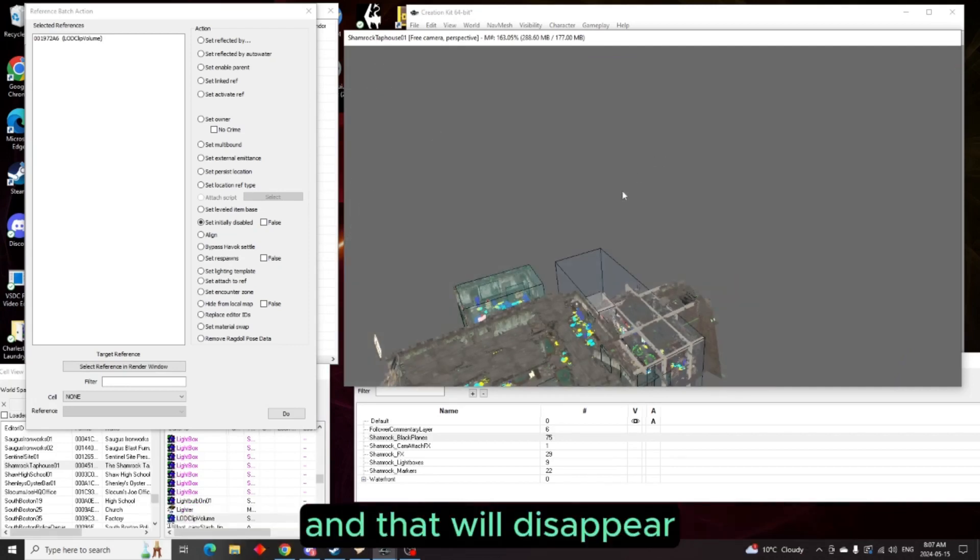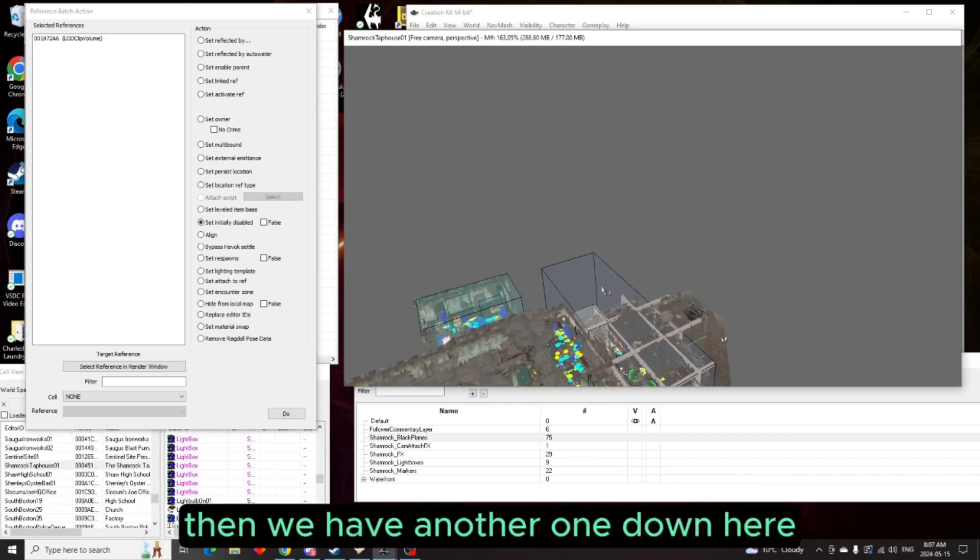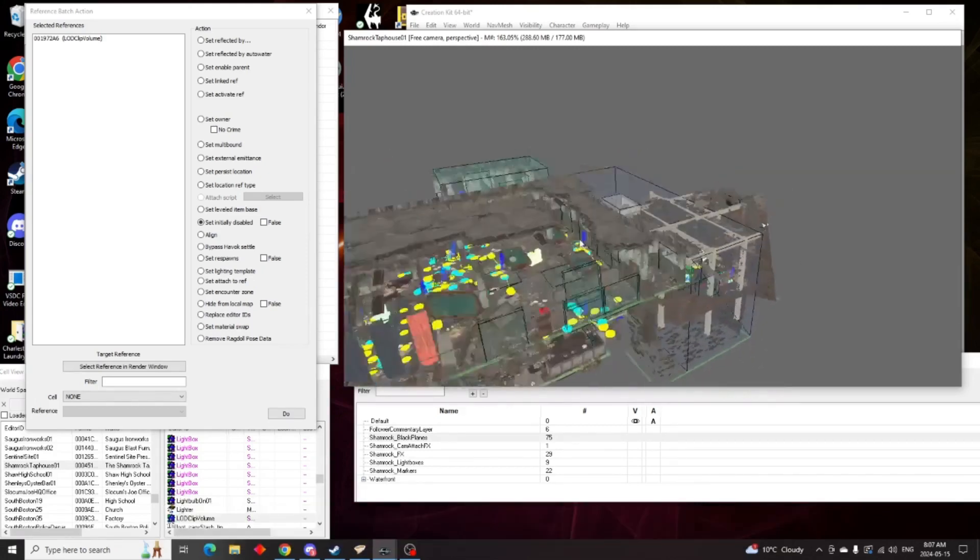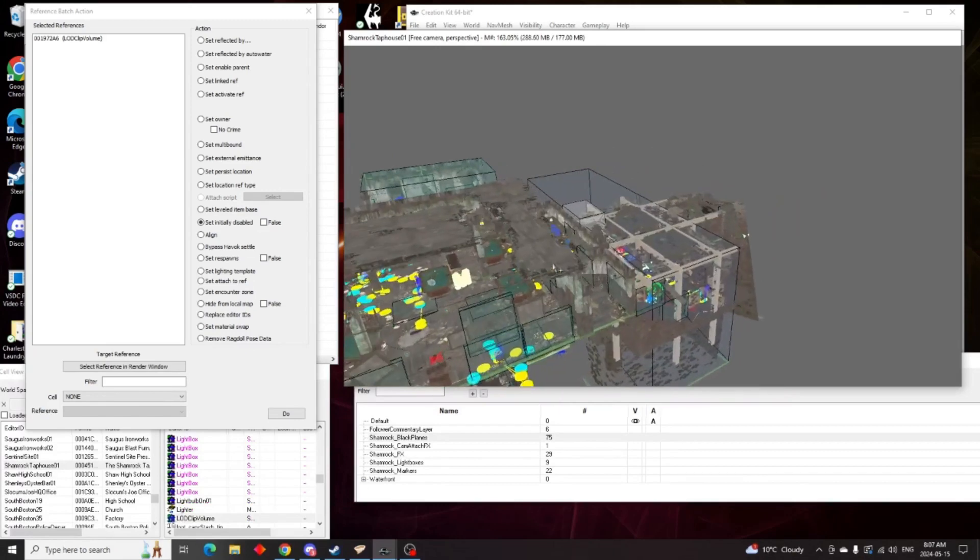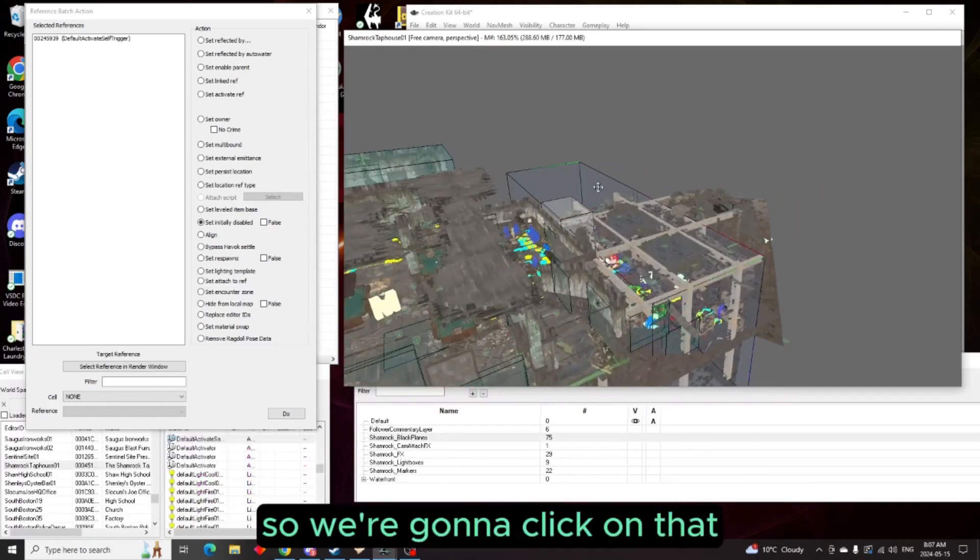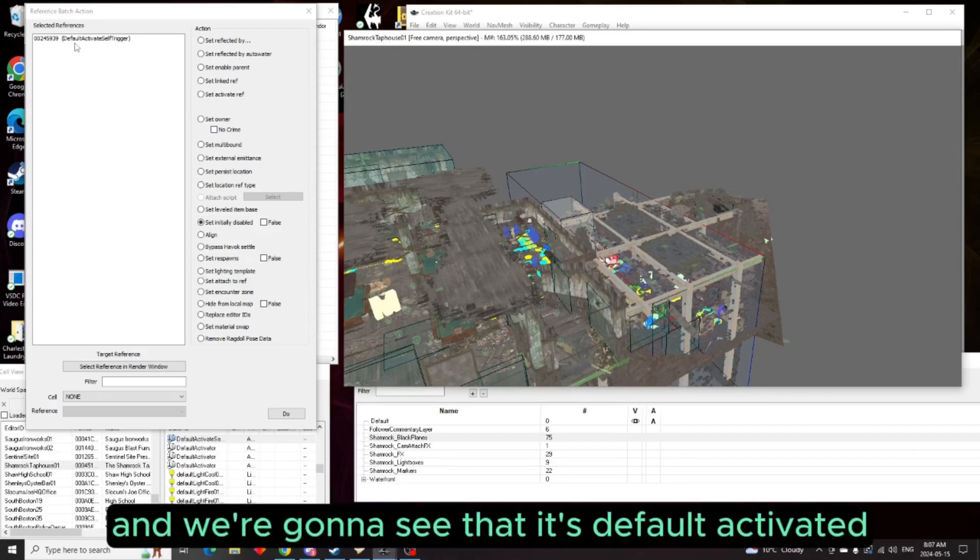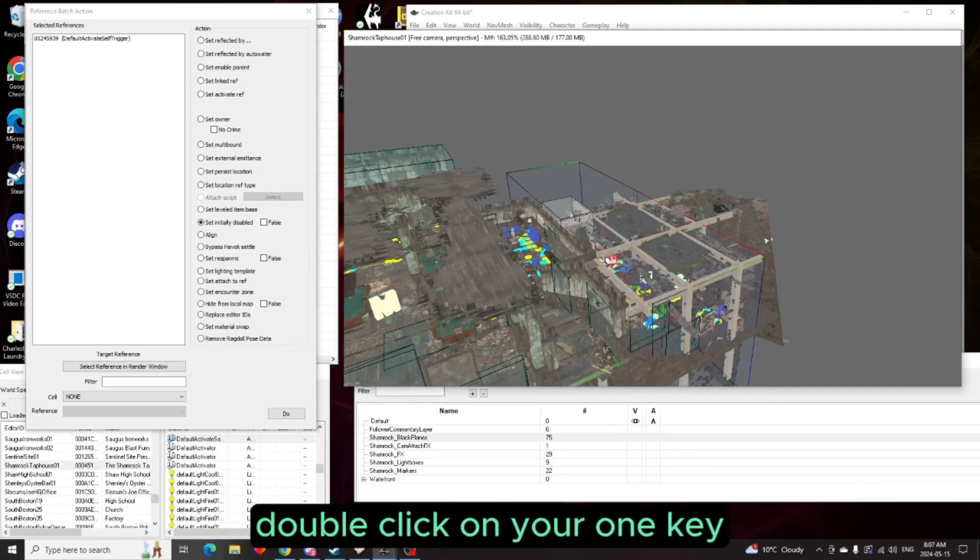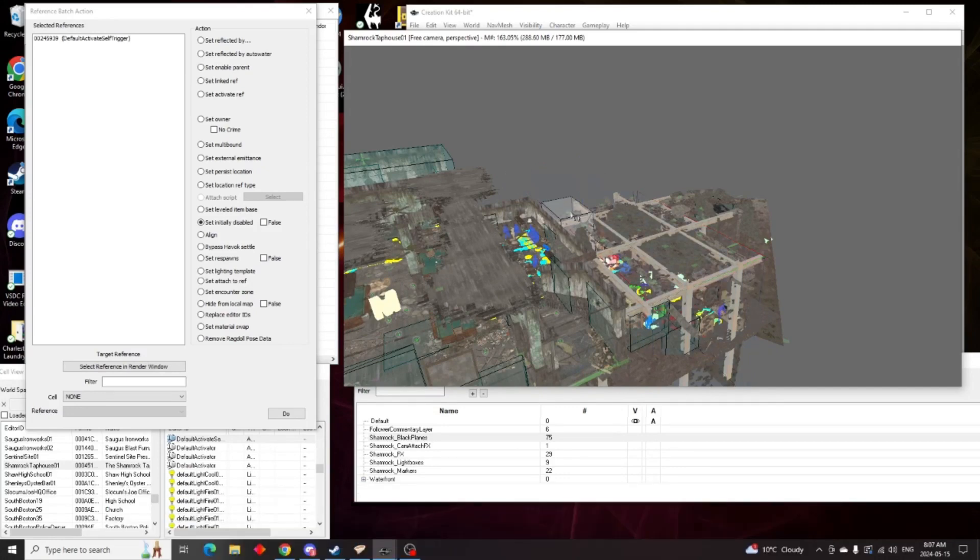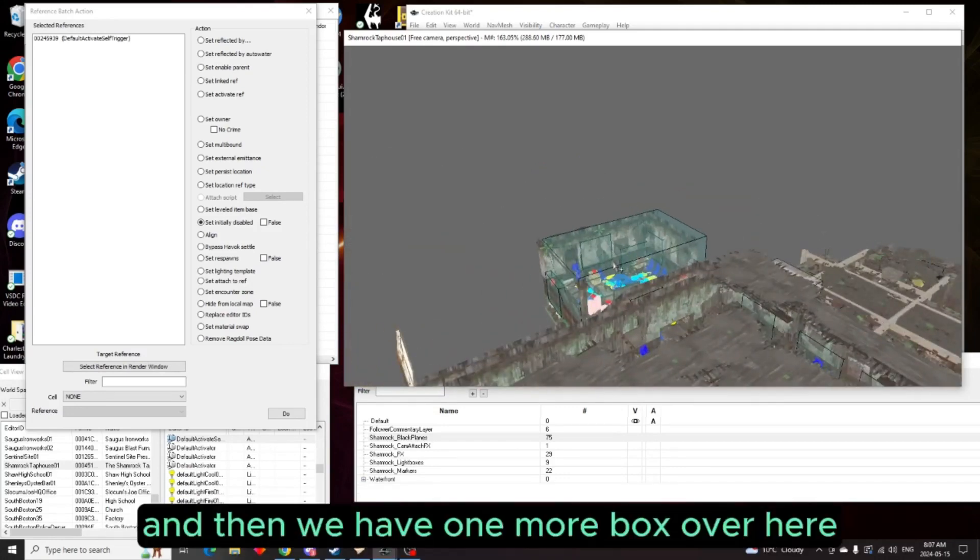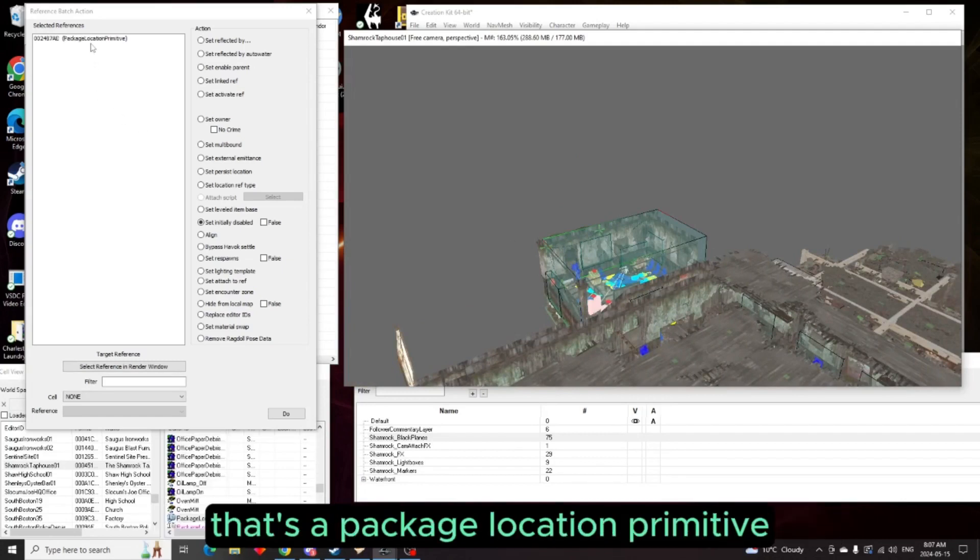And that will disappear. Now you know you're safe with that one. Then we have another one down here. So we're going to click on that, check in our batch action window and we're going to see that it's default activated cell trigger. We don't want to mess with that. So again, double click on your one key. And then we have one more box over here.